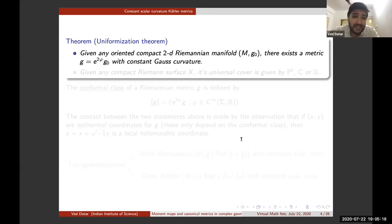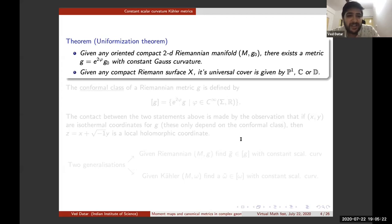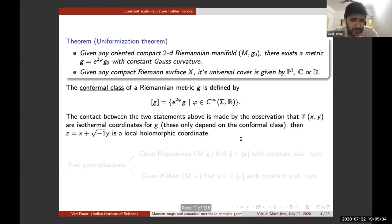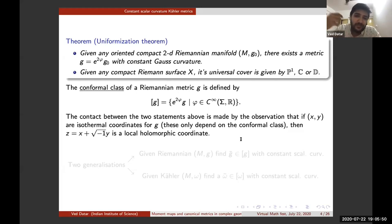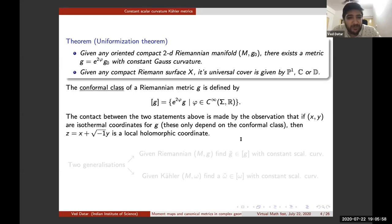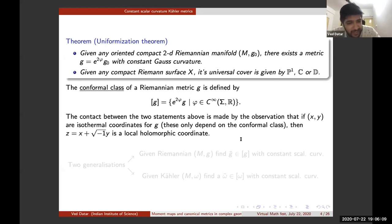A more classical way of stating the uniformization theorem is that given any compact Riemann surface, its universal cover is either P¹ (the sphere), ℂ, or the disc. The contact between these two statements is made by observing that if X and Y are isothermal coordinates for G, then Z = X + iY is a local holomorphic coordinate. The set of all metrics conformal to G is called the conformal class of G.